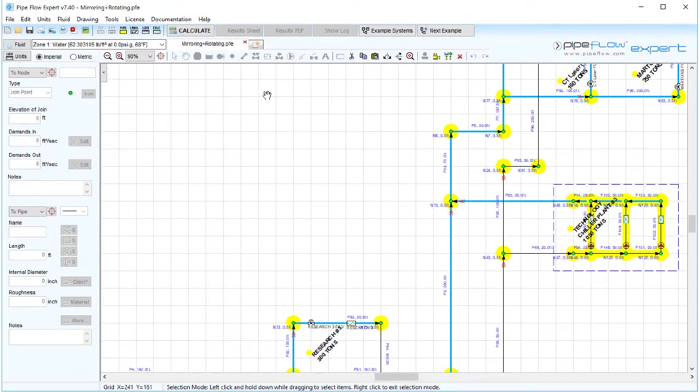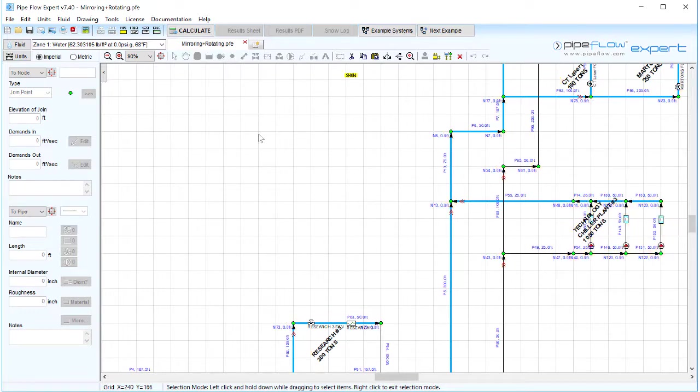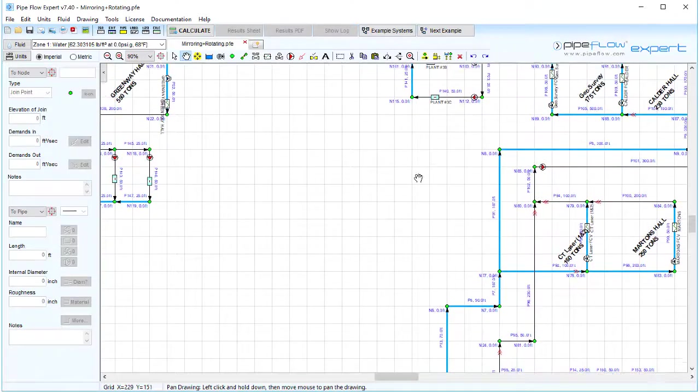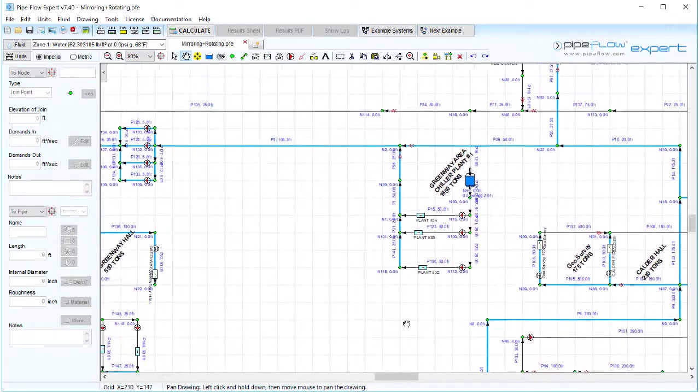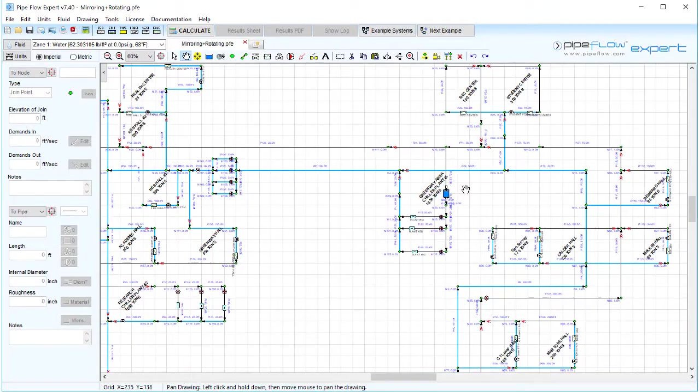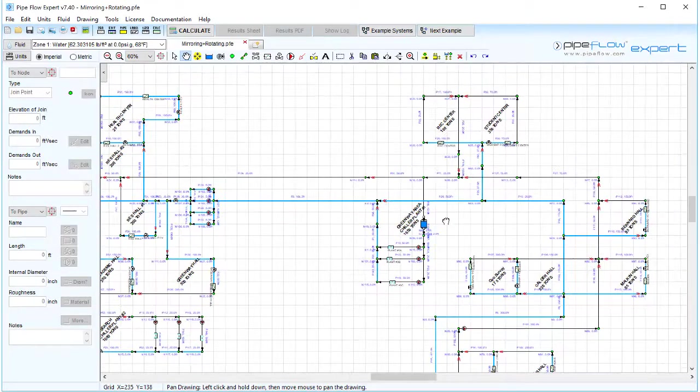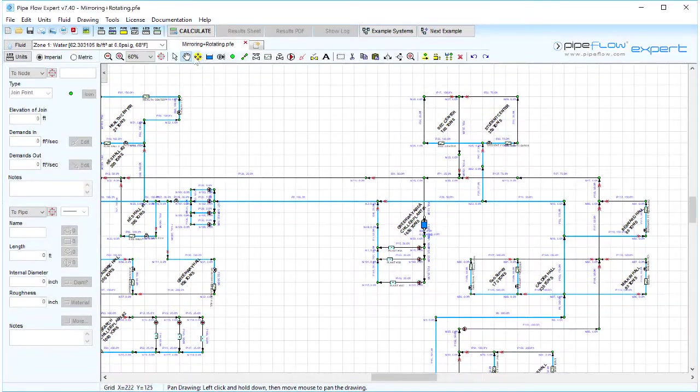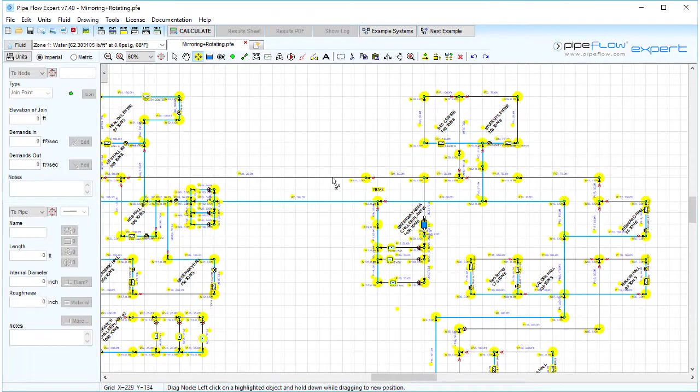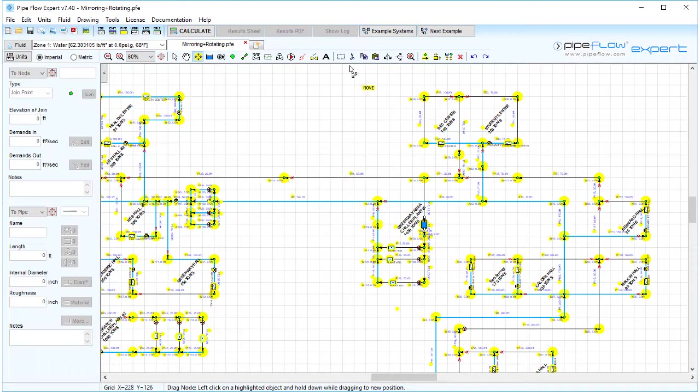Moving on to the second section we will invert this up. Pipe Flow Expert does not allow one node to be placed over the top of another node or over the top of an unrelated pipe. This restriction is applied to prevent confusion.